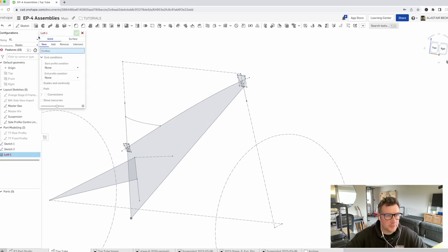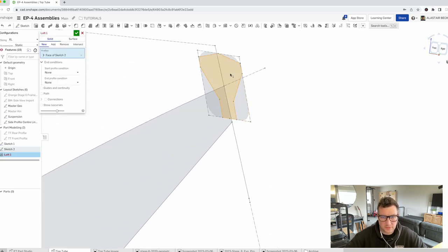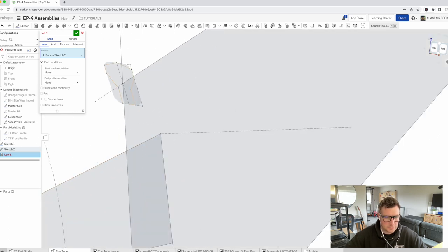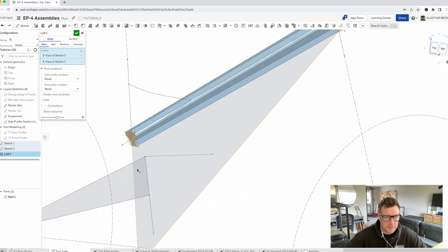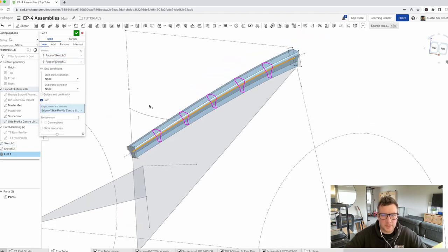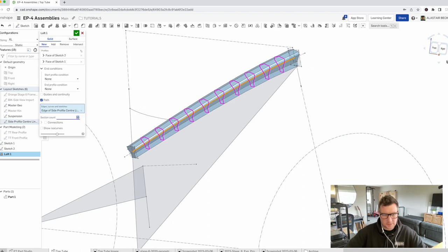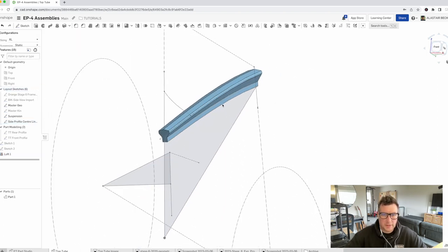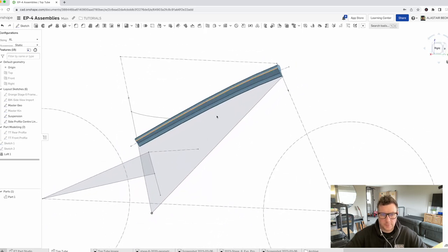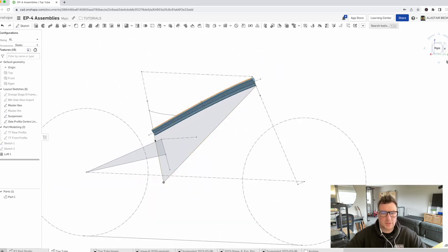Find our loft feature. We can do it as a solid — it's not overly complicated. Select the first profile, go back, select the second profile, and then we're going to use path and use that center line like we did before. We're going to increase the sections up to about 10 just to give it a bit more continuity, and accept. Now we've got this top tube here.